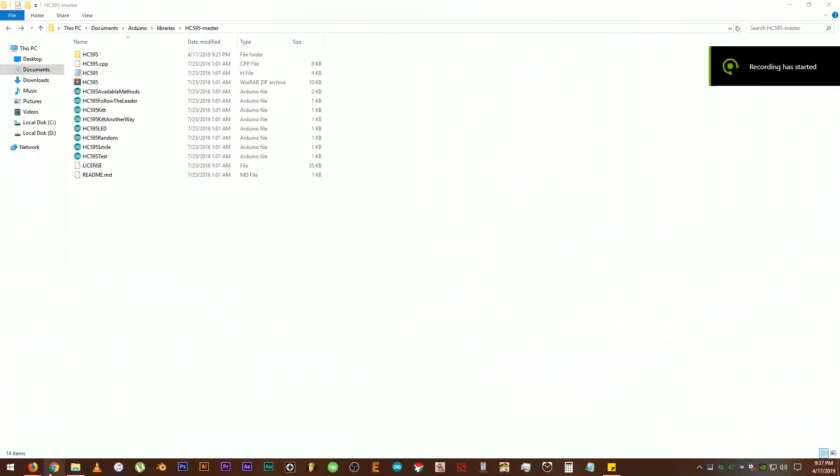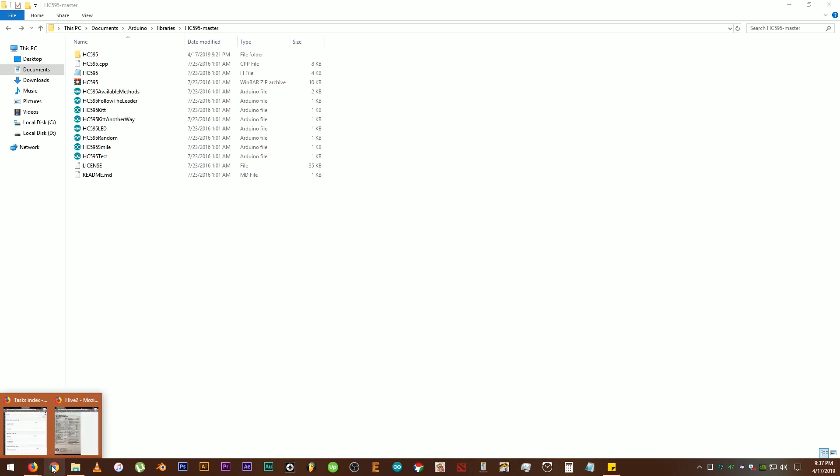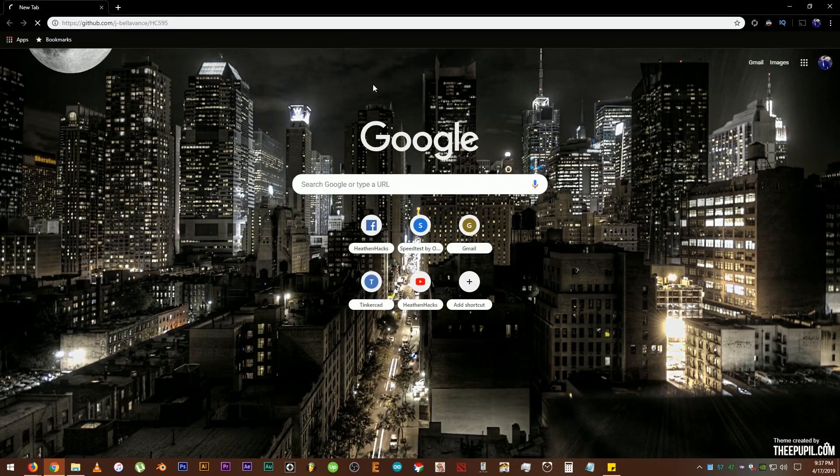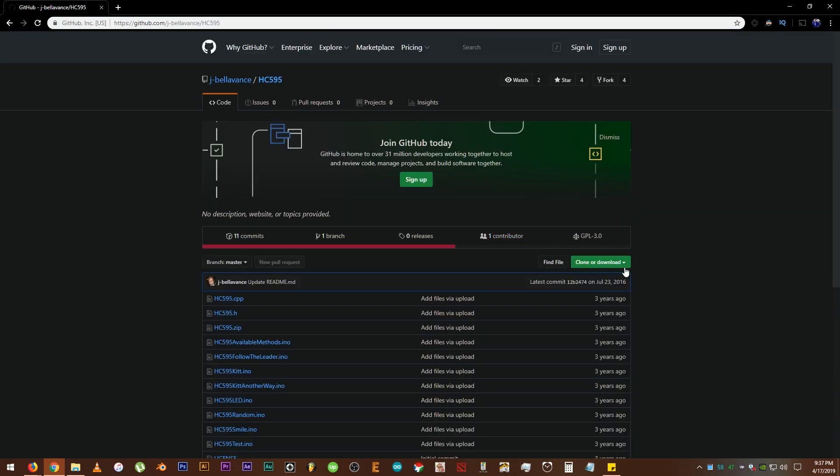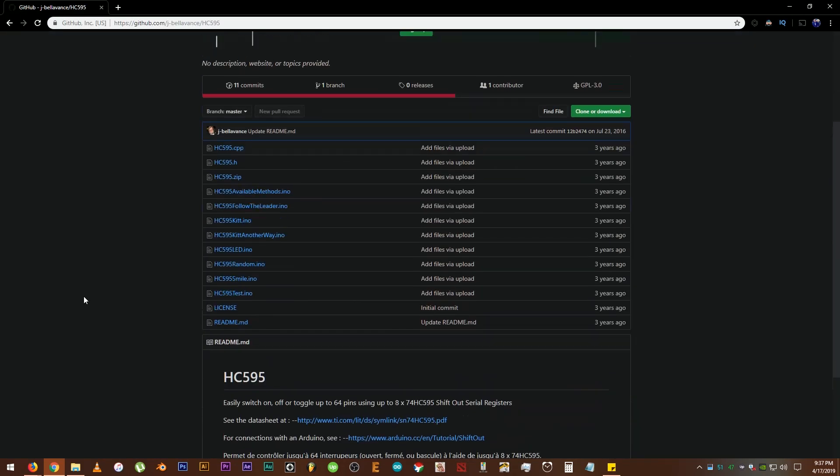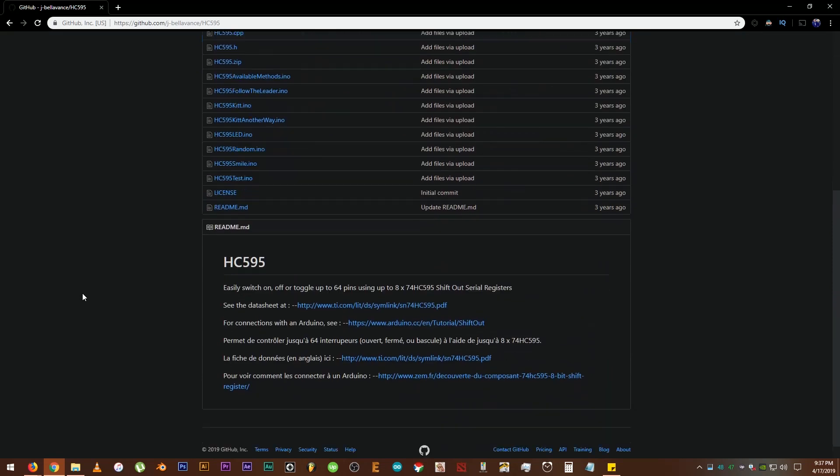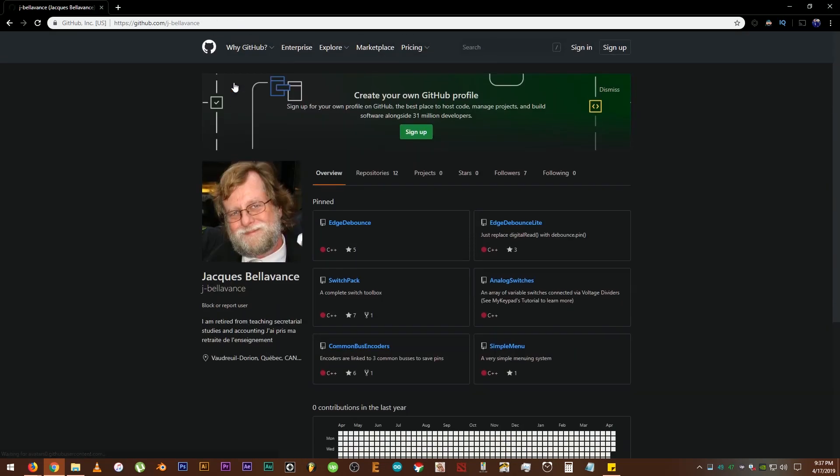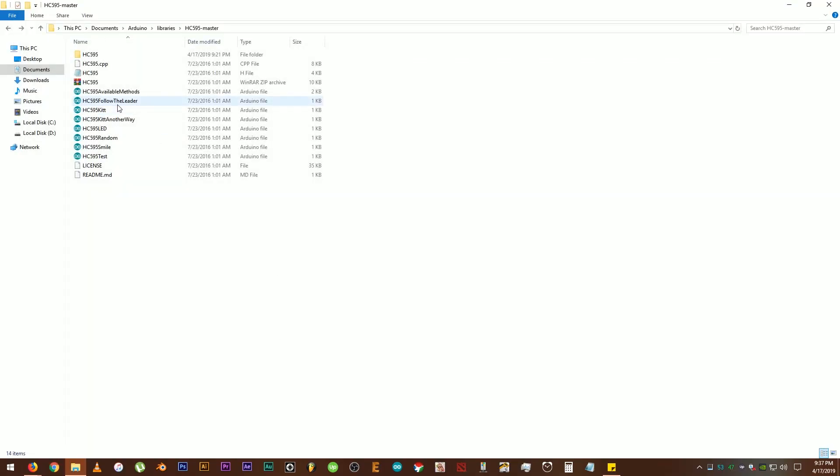Before doing anything else, let's download the library first. Again, all the necessary links will be provided on the description down below. Copy and paste the GitHub link. I already have this one so I'm not gonna download it again. By the way, this library was created by Mr. J. Belevans. There he is. Thank you, sir. This is the library. I have already extracted it here.